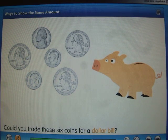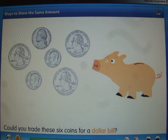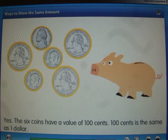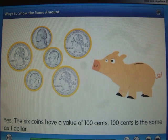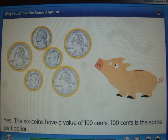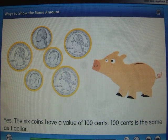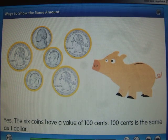Could you trade these six coins for a dollar bill? Yes! The six coins have a value of 100 cents, and 100 cents is the same as one dollar.